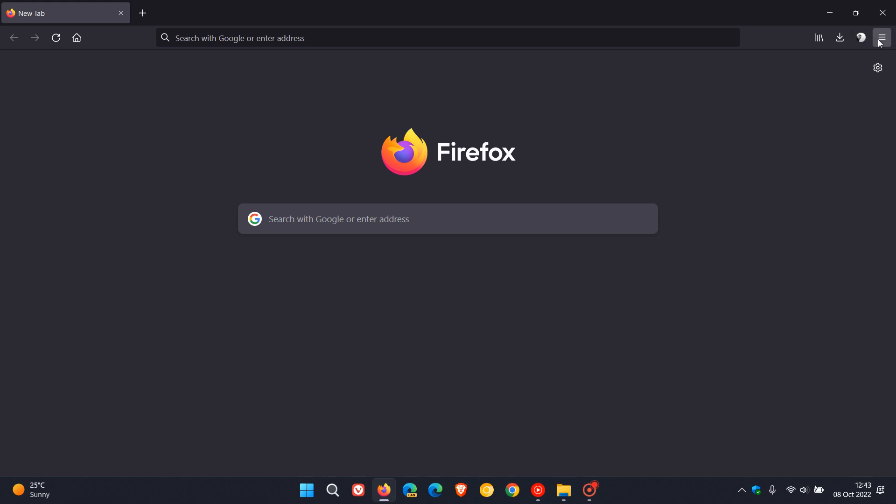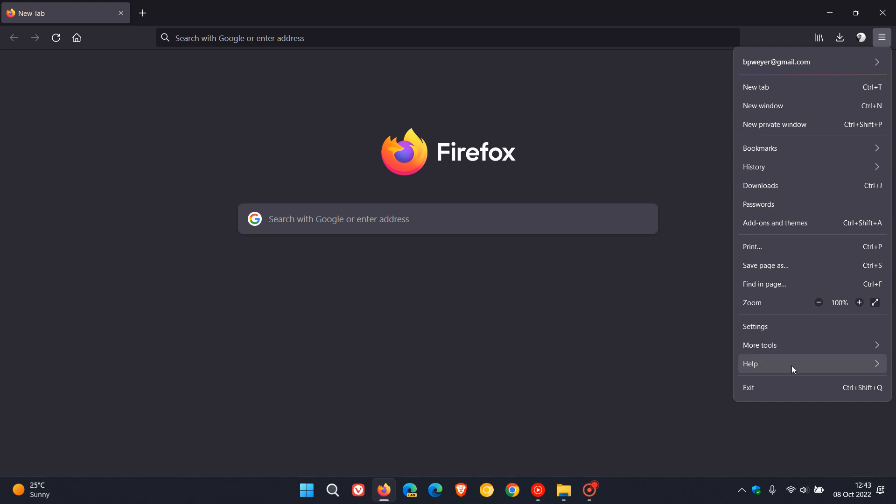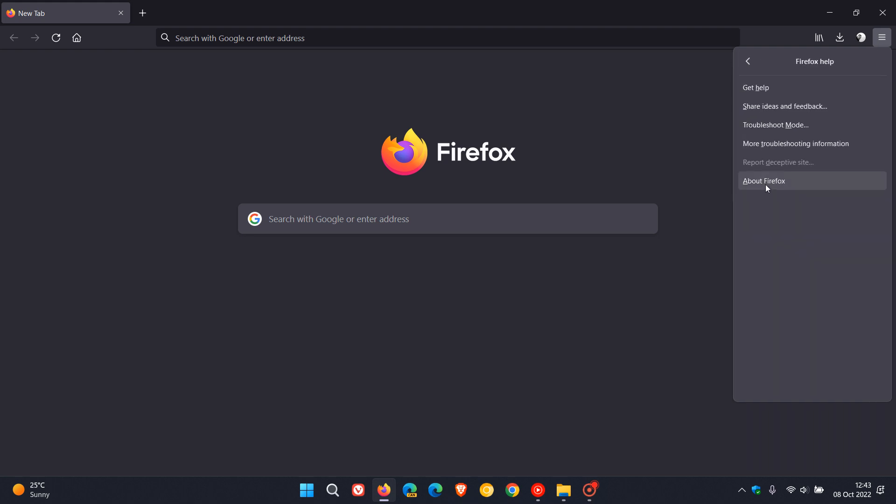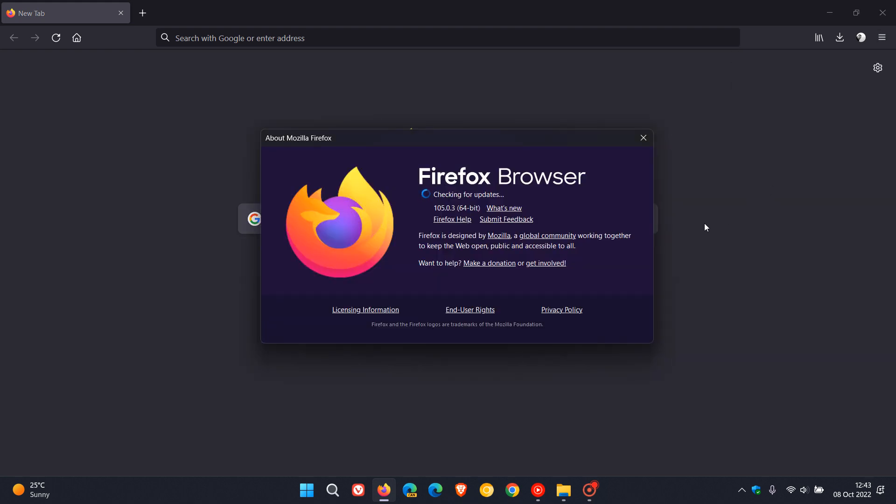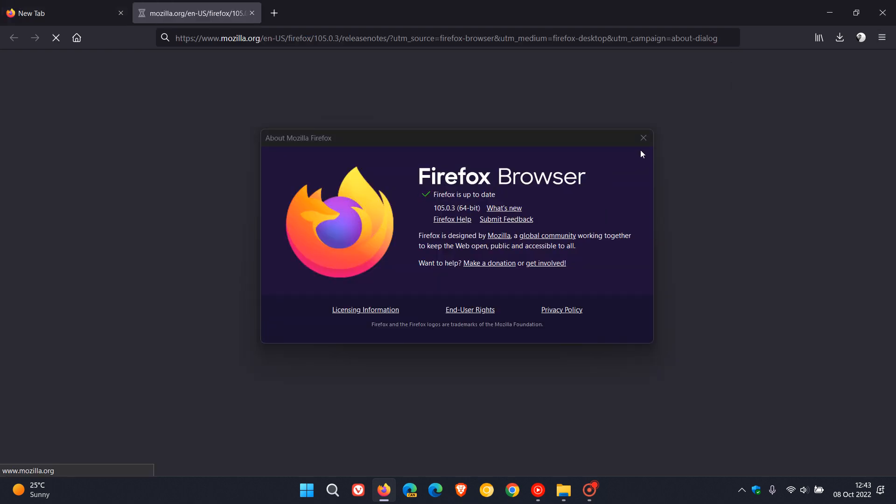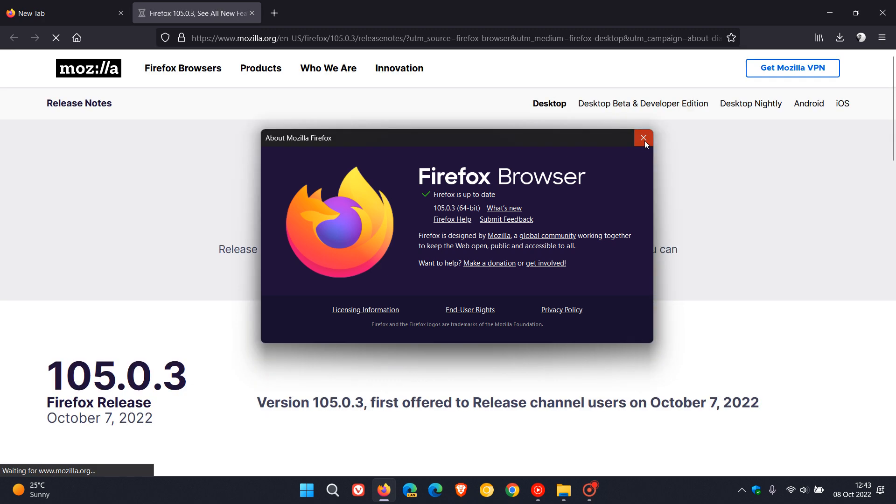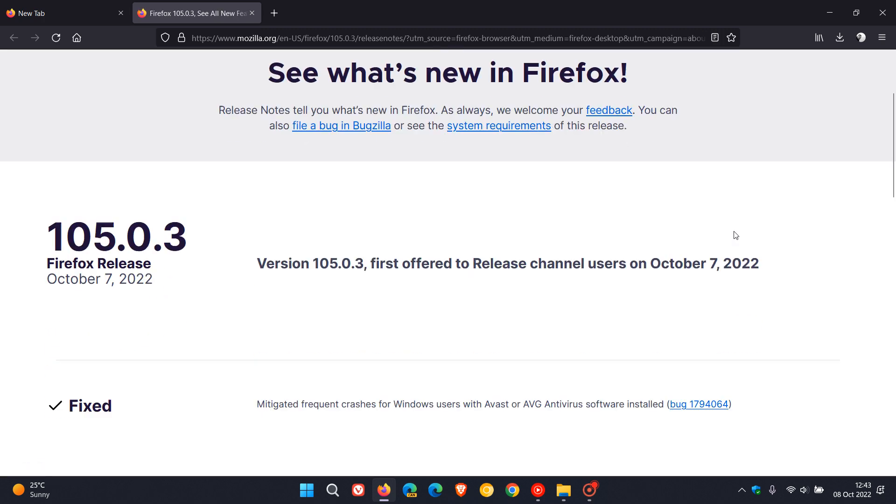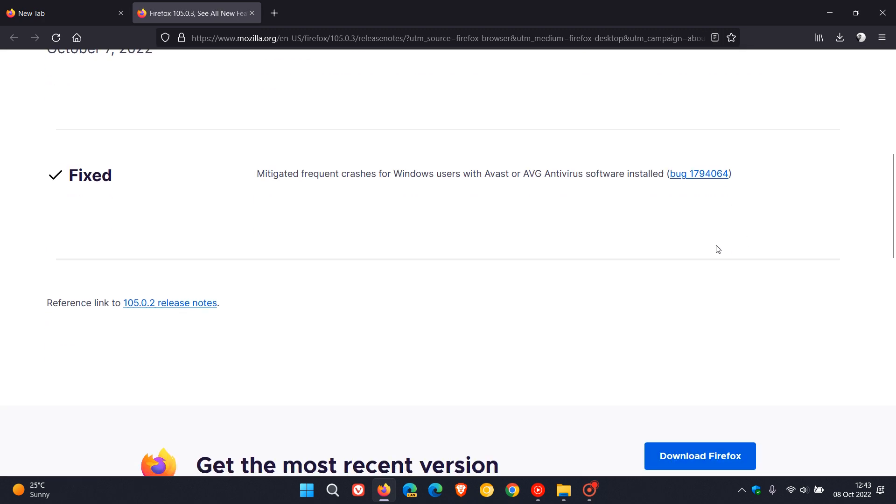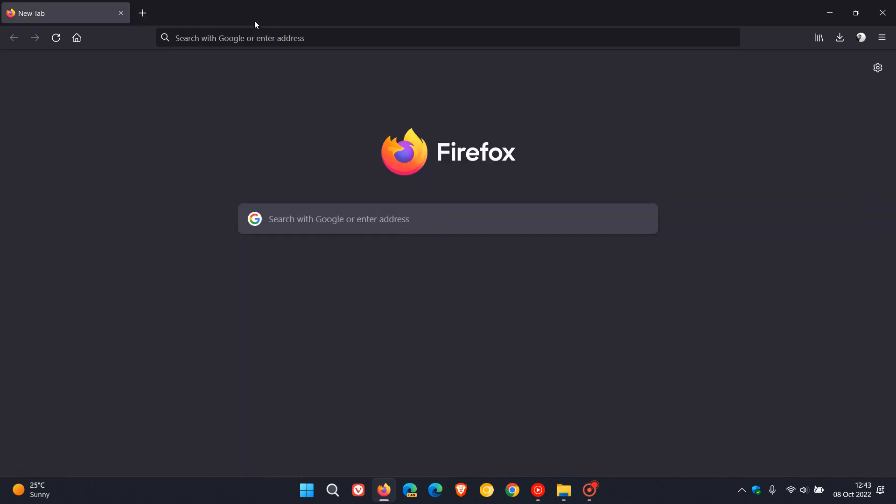If you want to head to the release notes where you can get a little bit more information, just click on what's new, and then you can also look at the bug report. Thanks for watching, and I will see you in the next one.